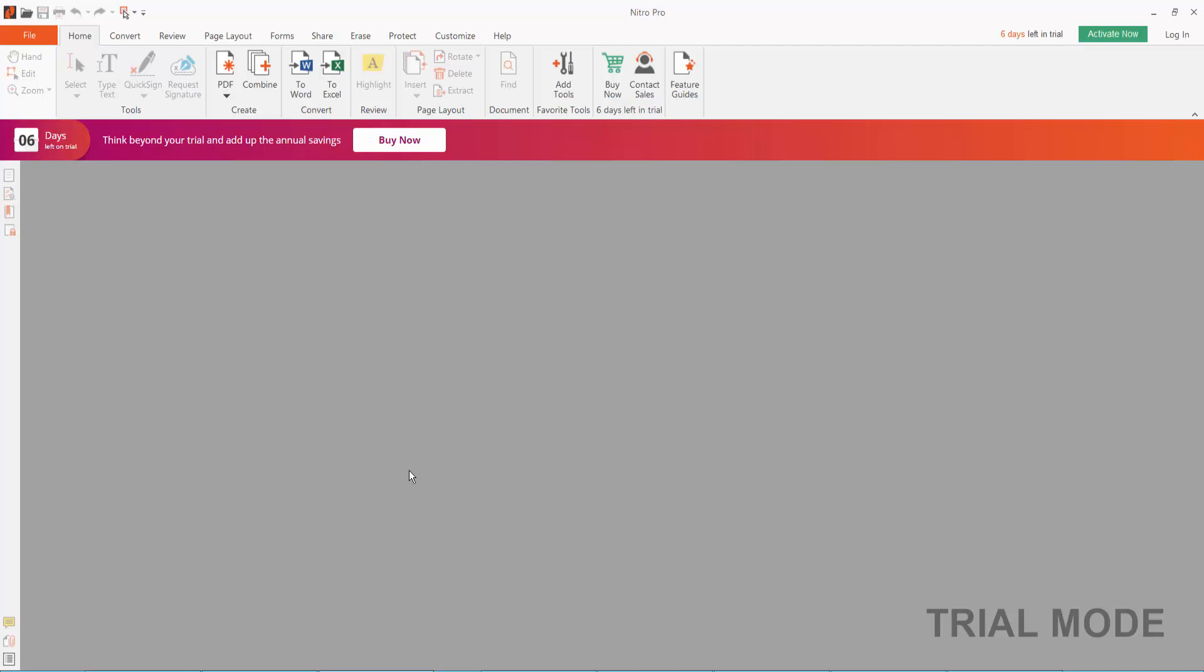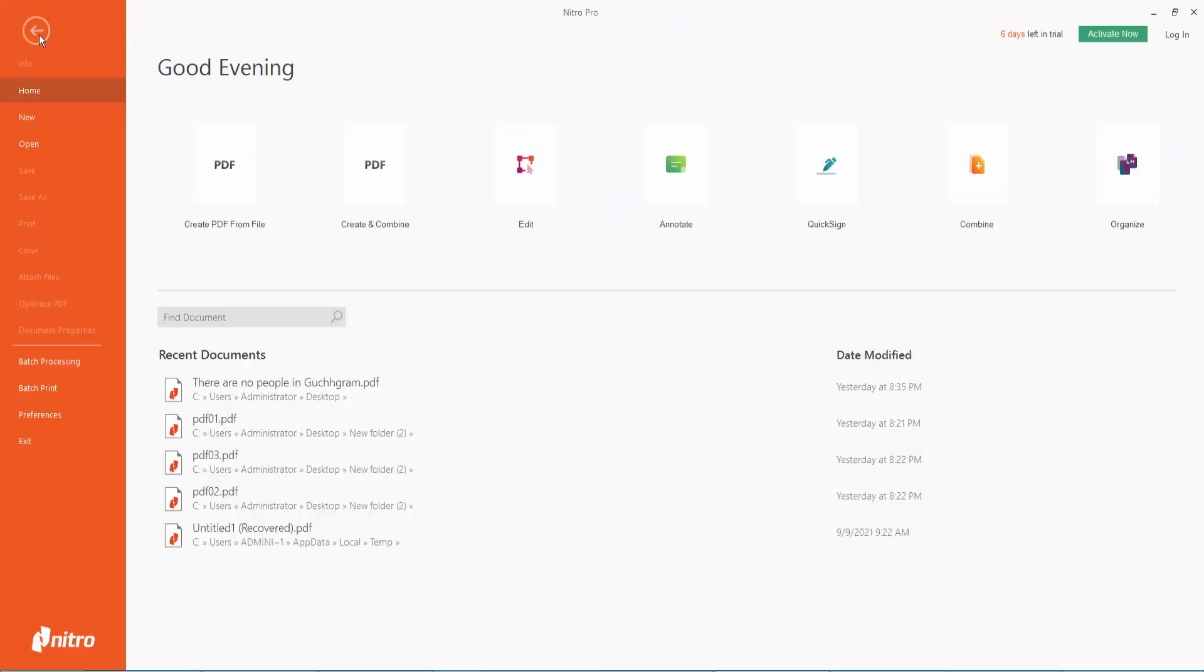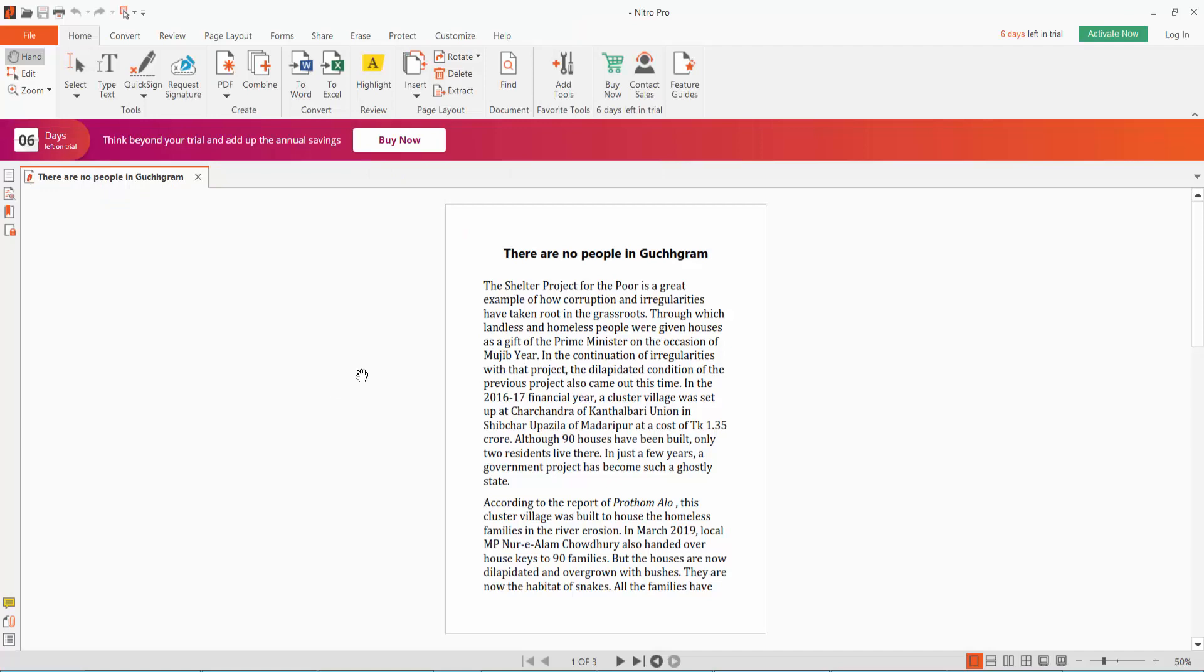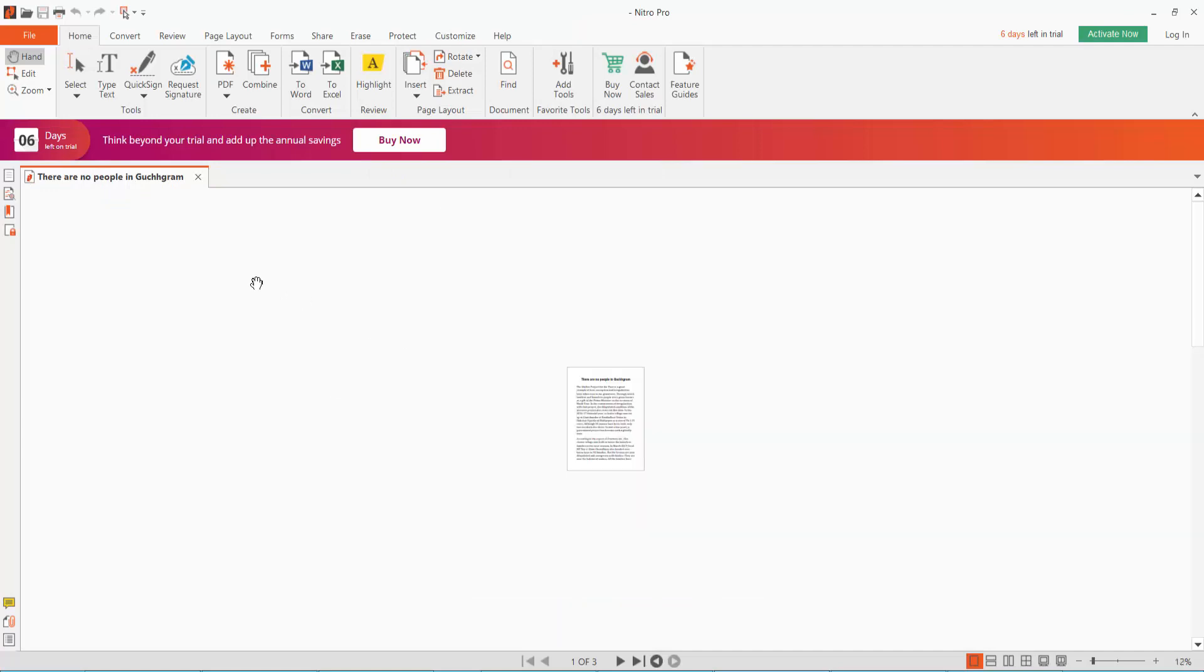Hello everyone, in this video today I'm going to show you how to add an image in the header and footer of a PDF document using Nitro Pro. First, open your PDF file by clicking the Open option and selecting the PDF file.